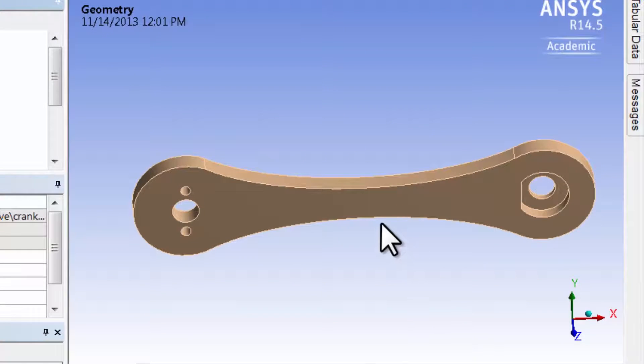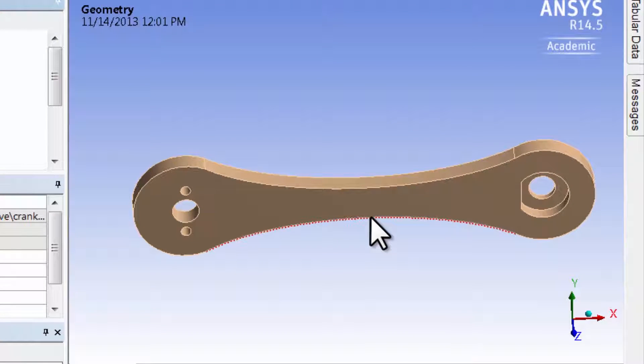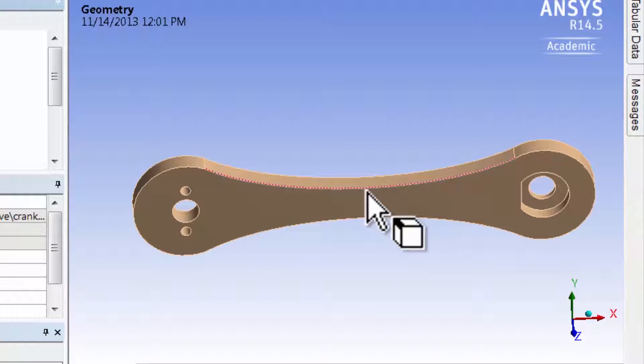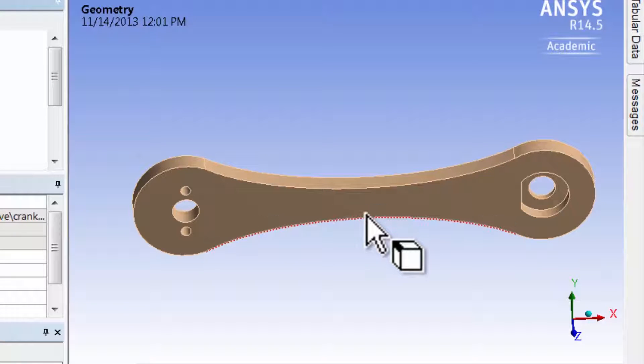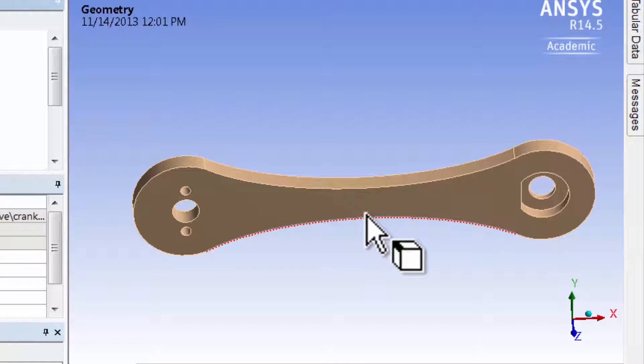What I'm going to do is create a line from here to here, approximately in the middle of the crank. I'll do that by creating coordinate systems.